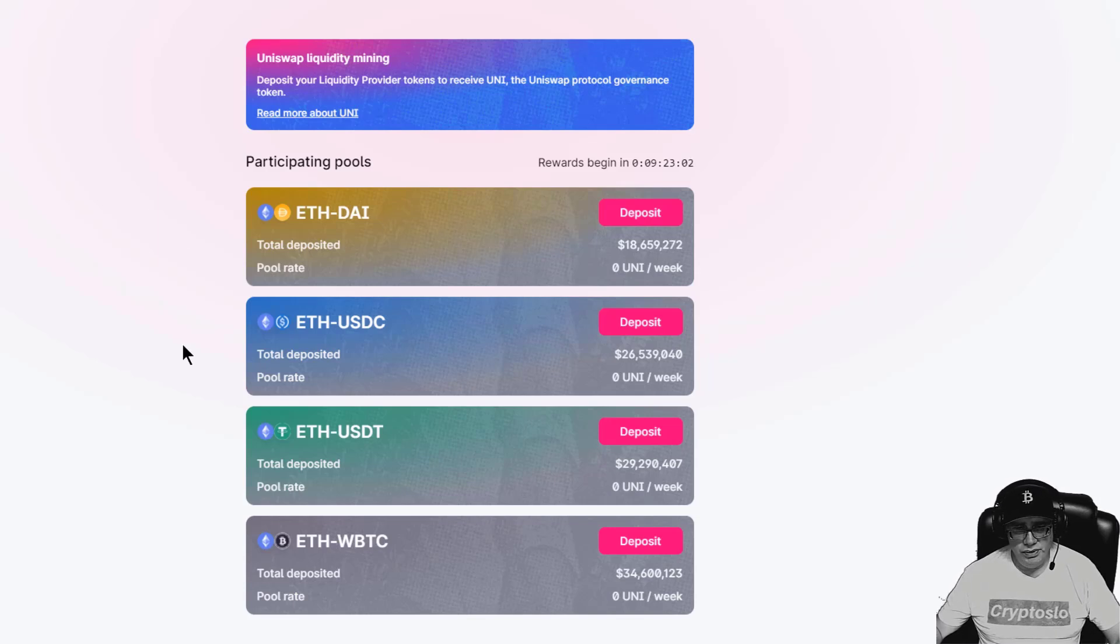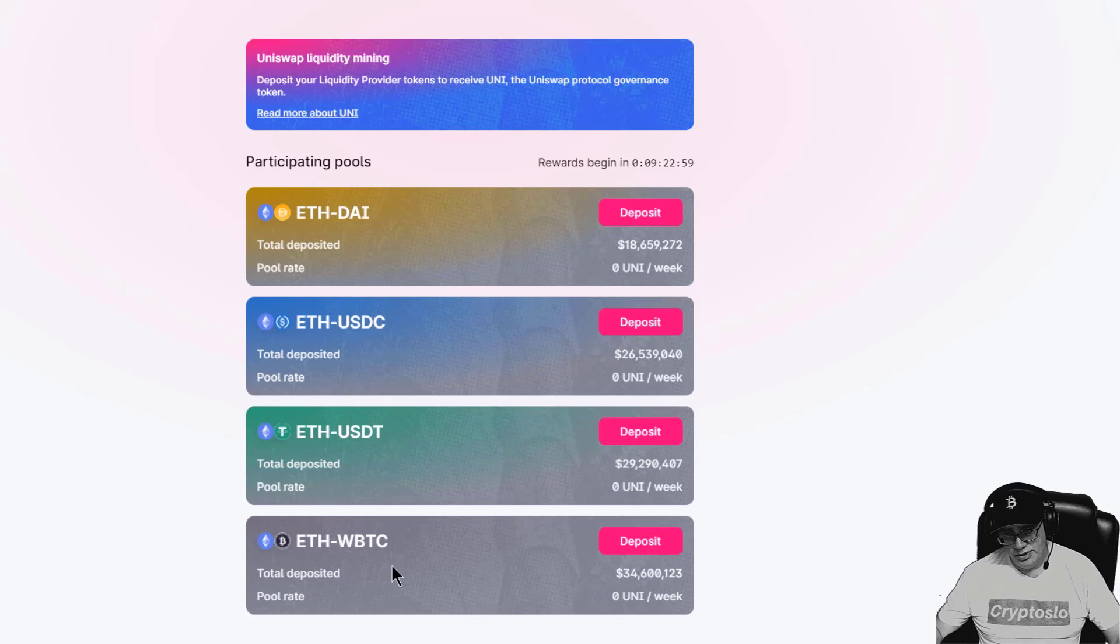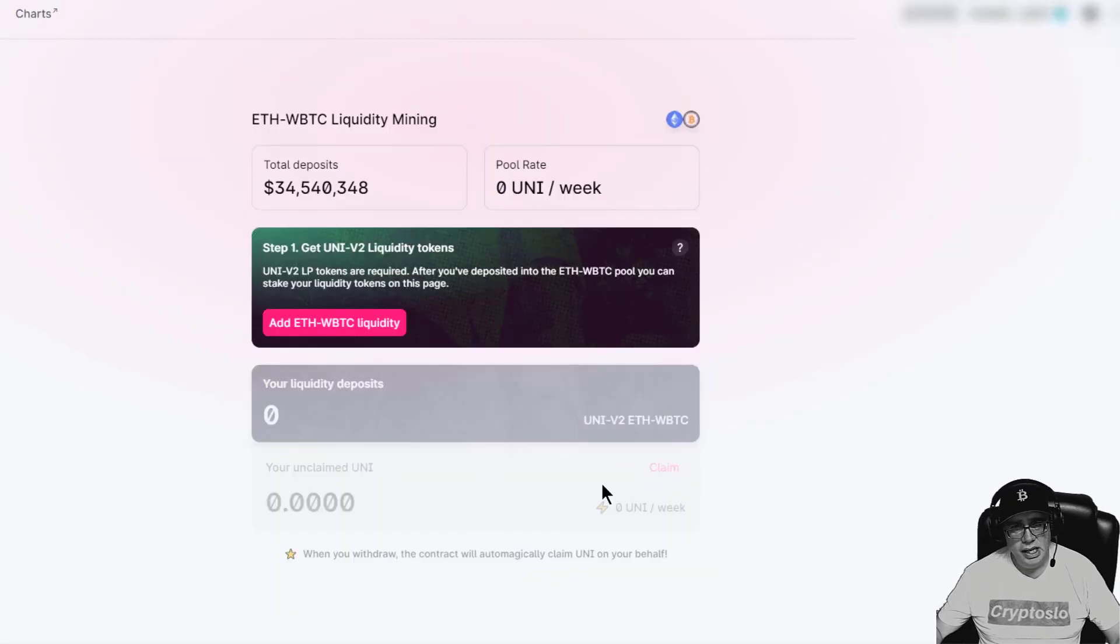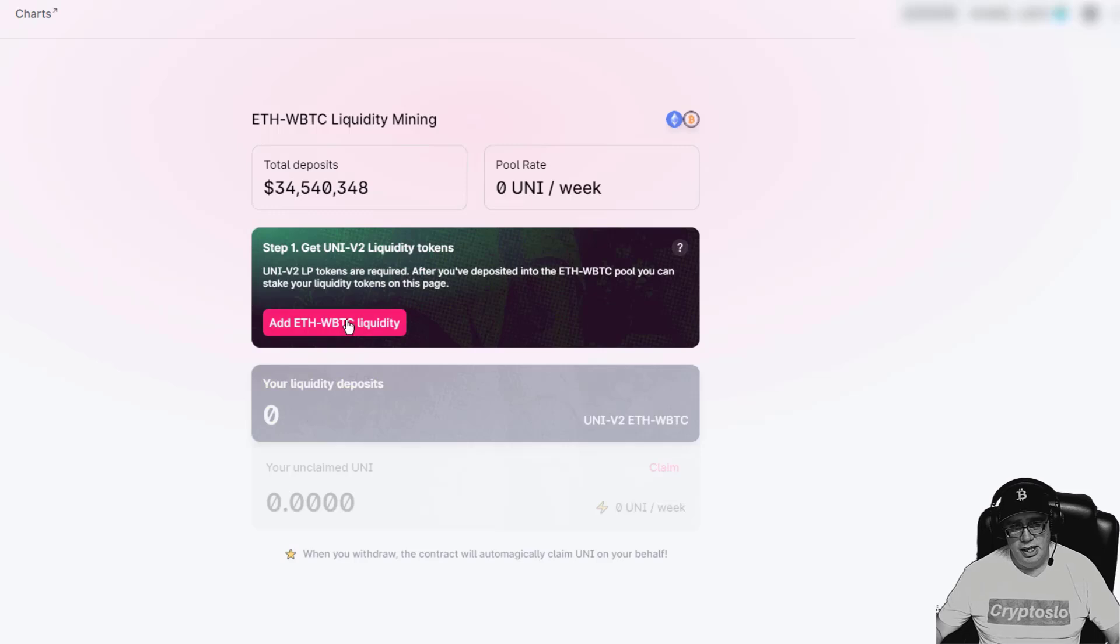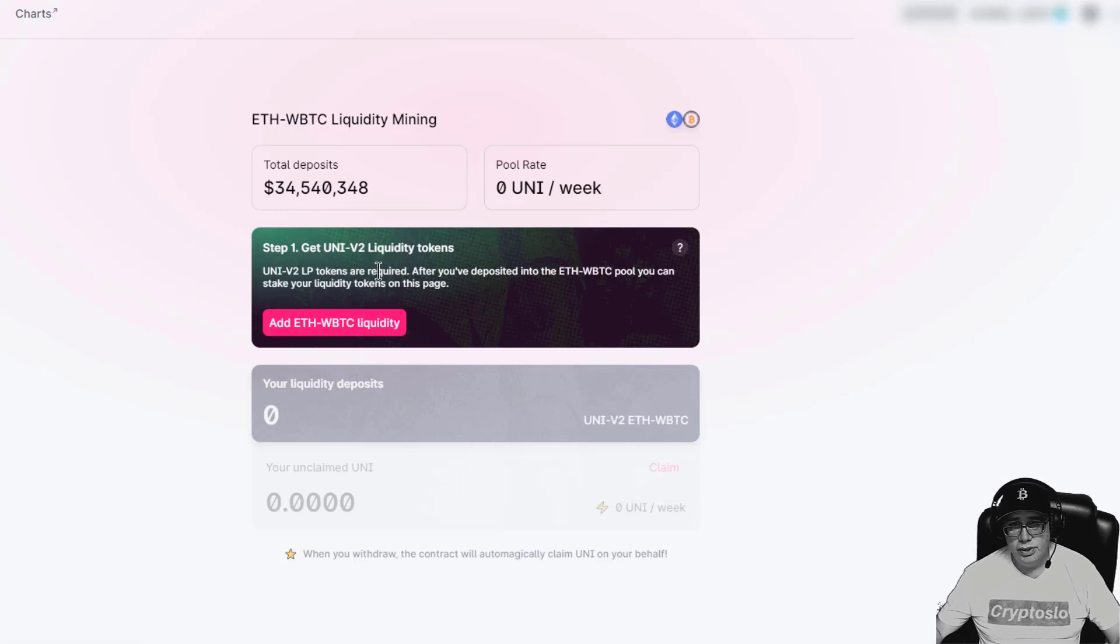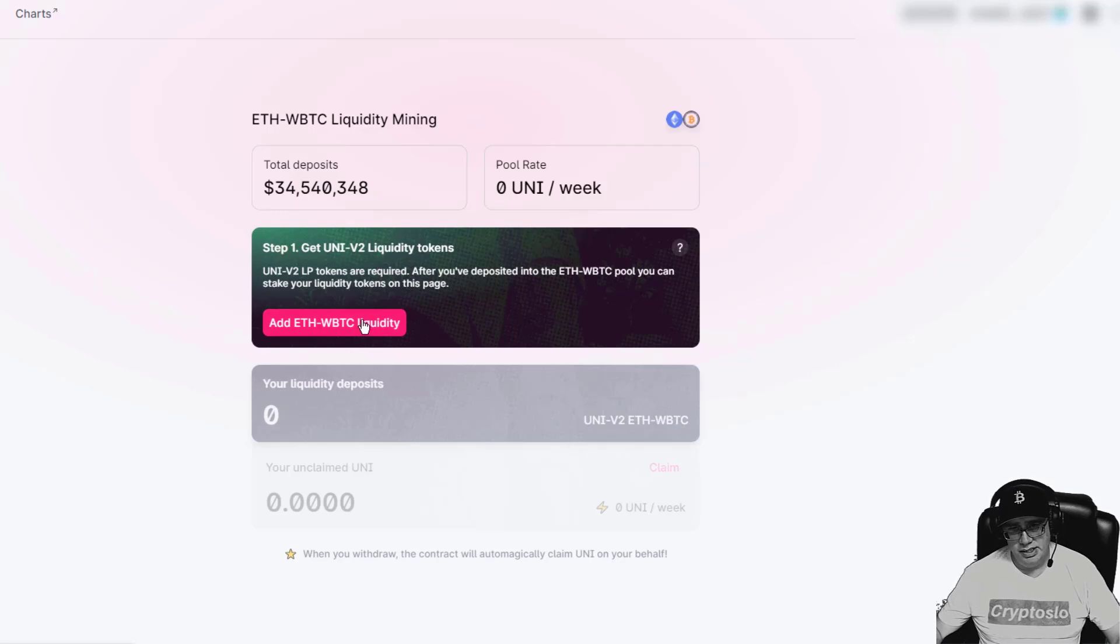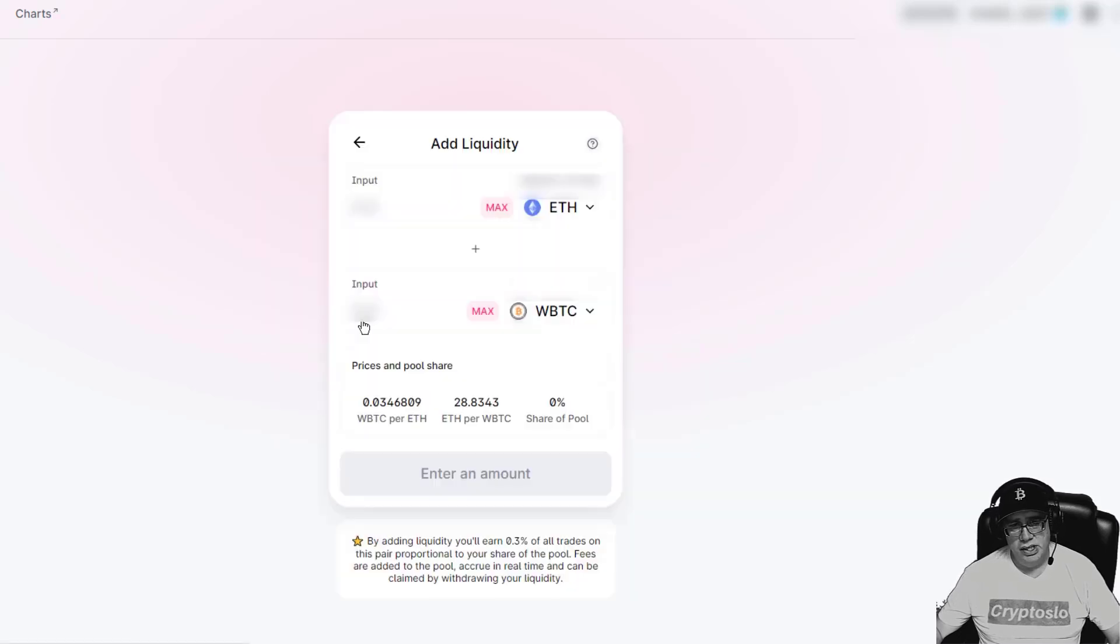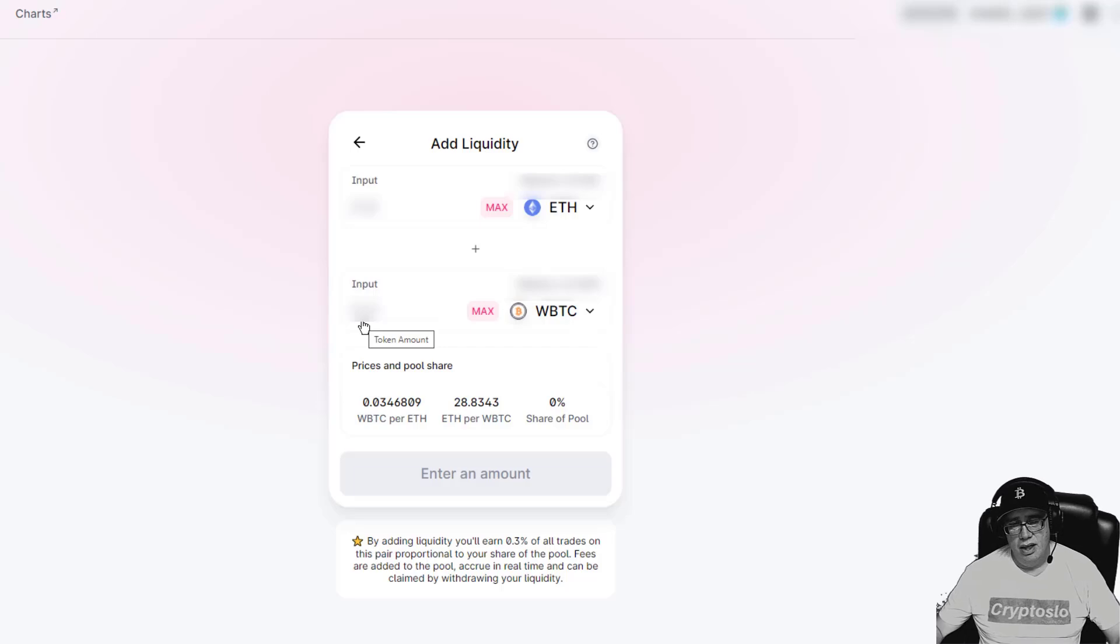Once you've split your stack, let's get into it. I'm going to do the ETH-WBTC. I'm going to hit deposit, and then I hit step one, get UNI-V2 liquidity tokens, add ETH-WBTC tokens. You have to have the LP token first.